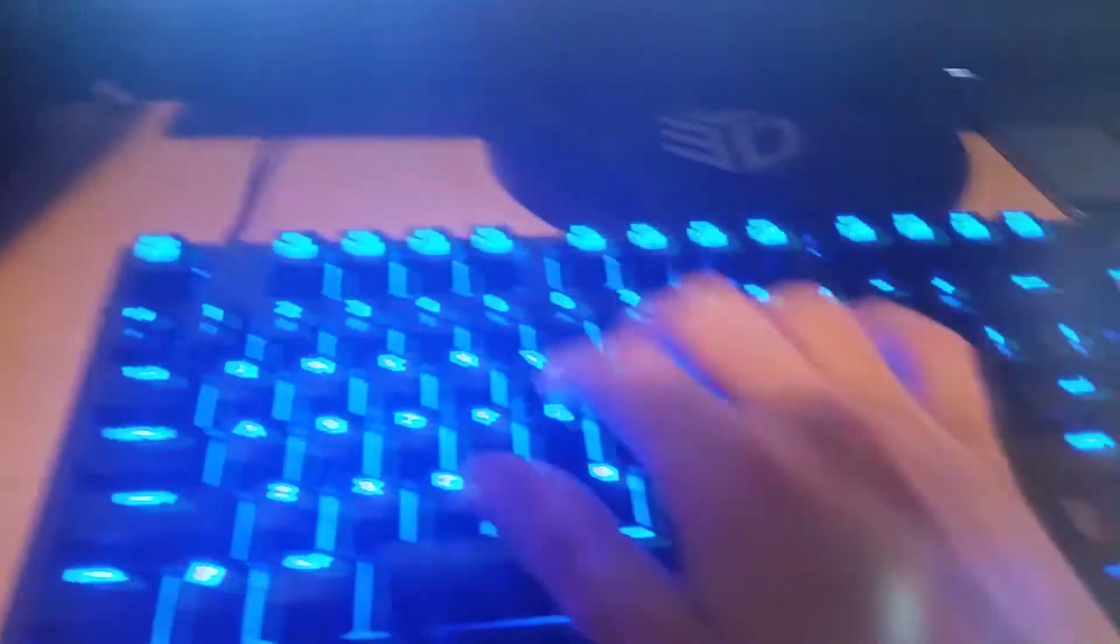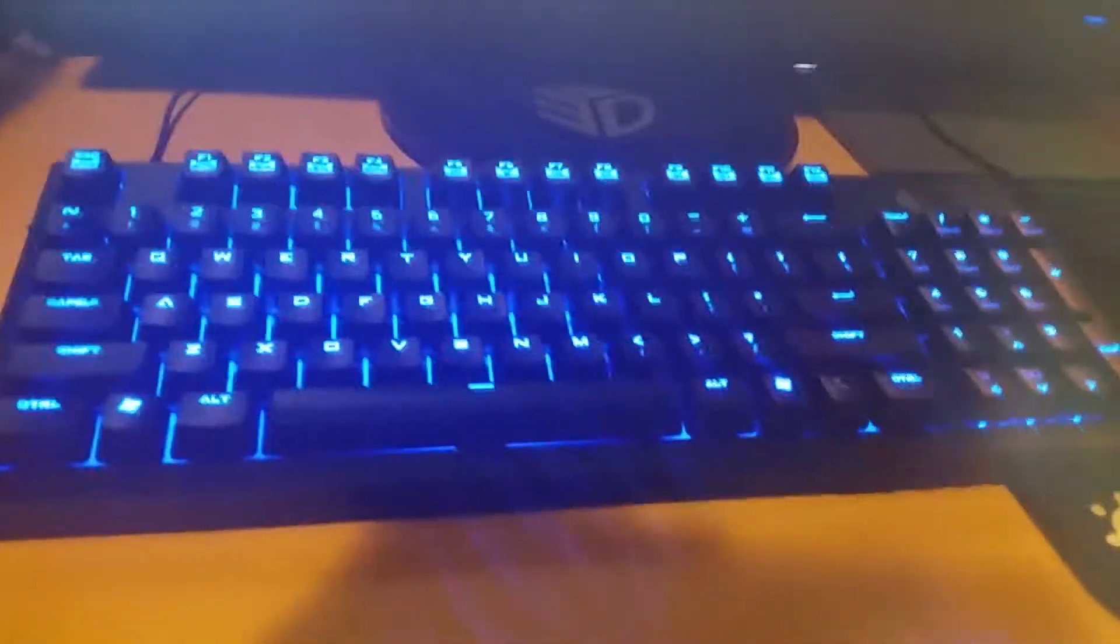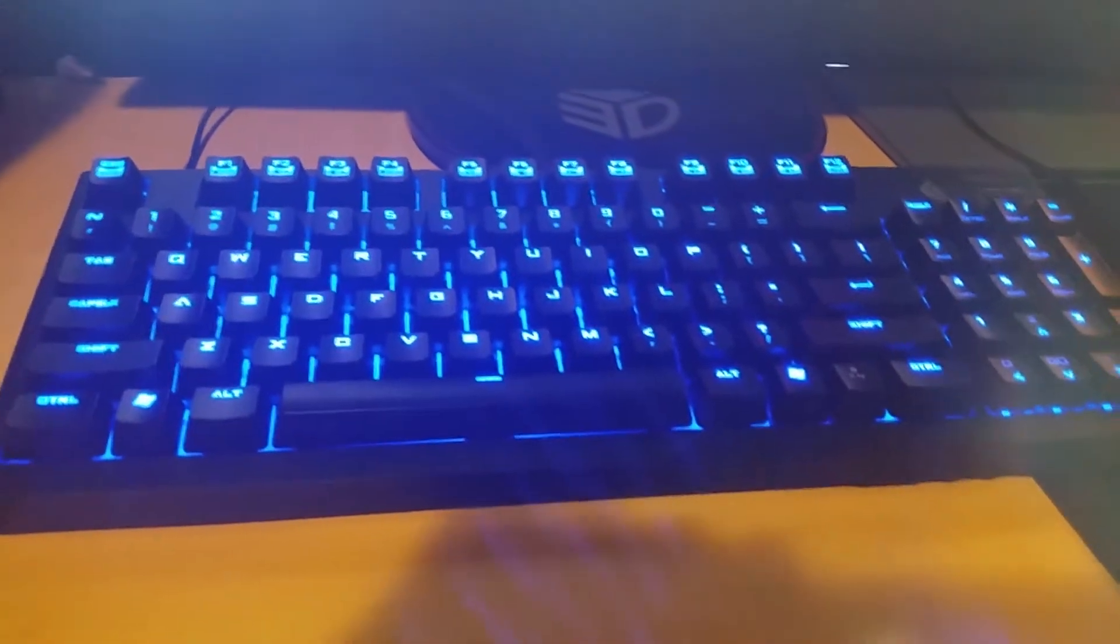But yeah. So this is my computer that I have there. It kind of sits there. I have a really nice keyboard. It's a quickfire TK blue switch. And I have a death adder mouse. With a steel series mouse pad.